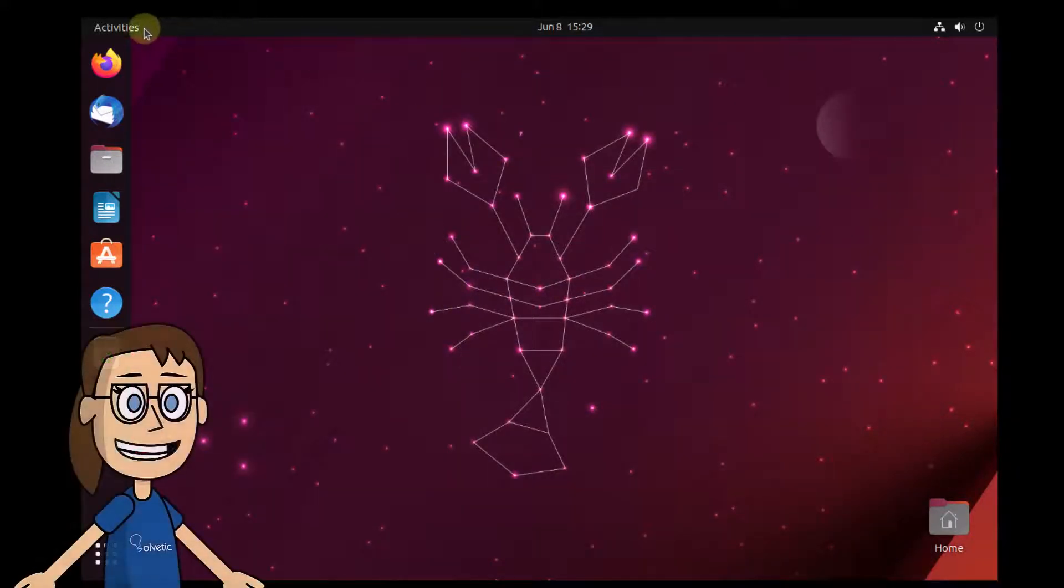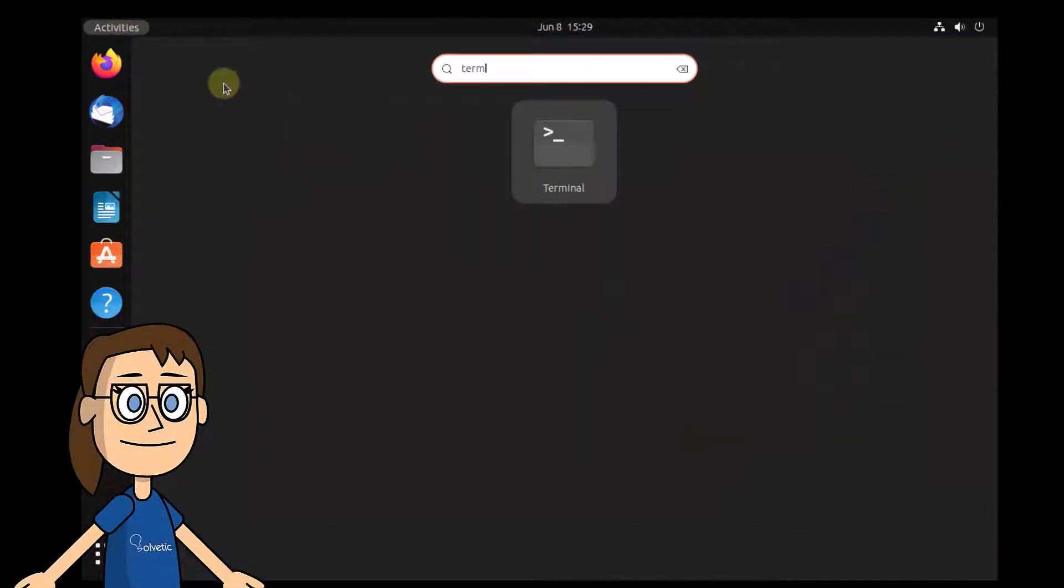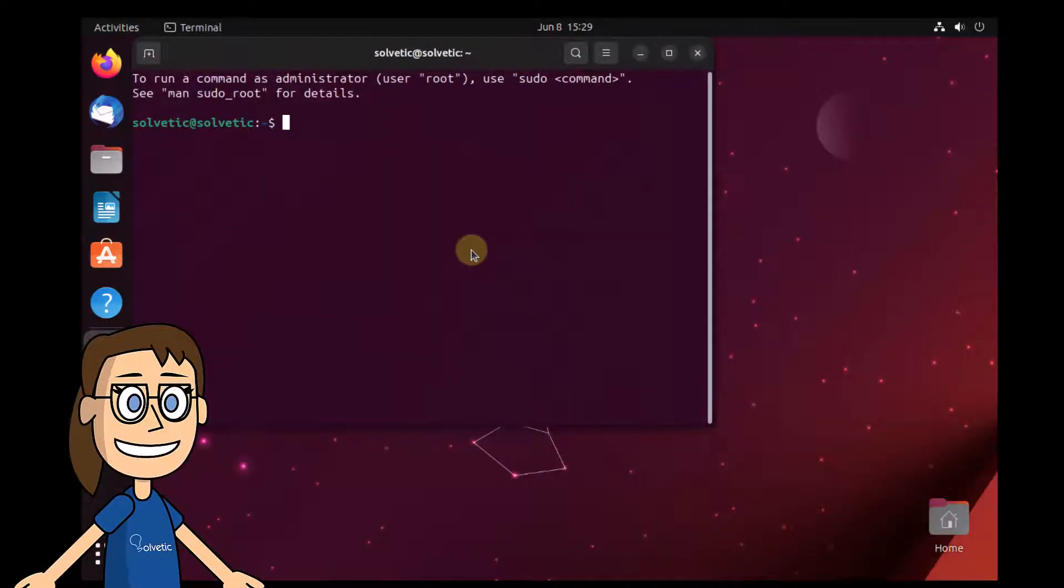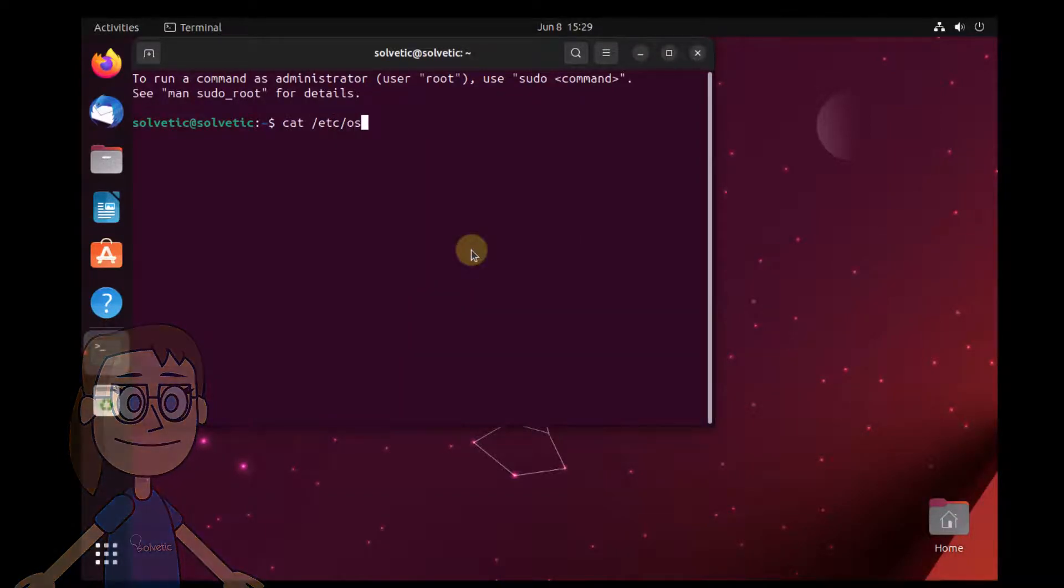Finally, to check that version 23.10 has been installed, you will open the terminal in Ubuntu. Enter the on-screen command to confirm this version.